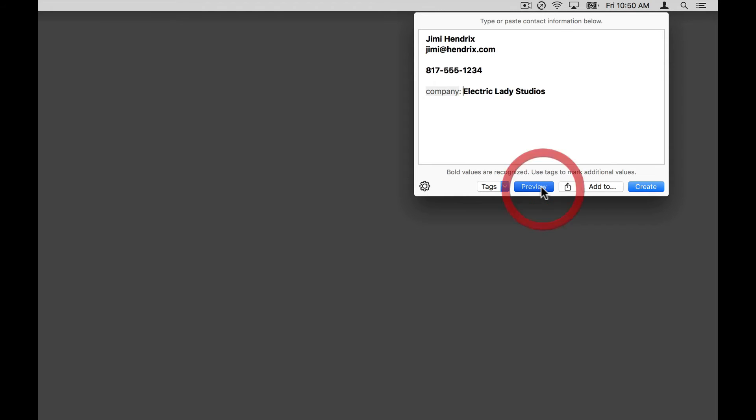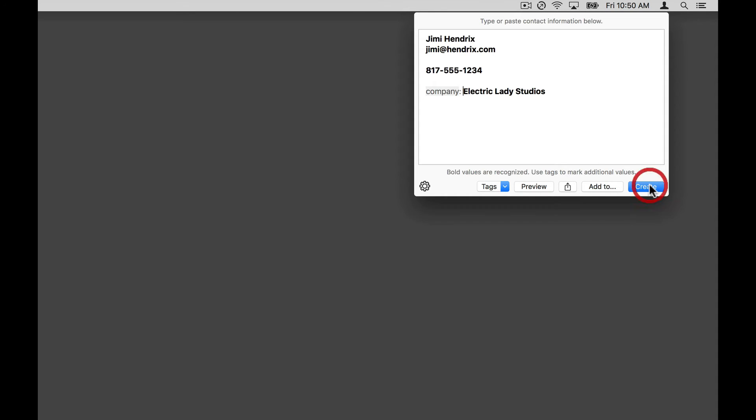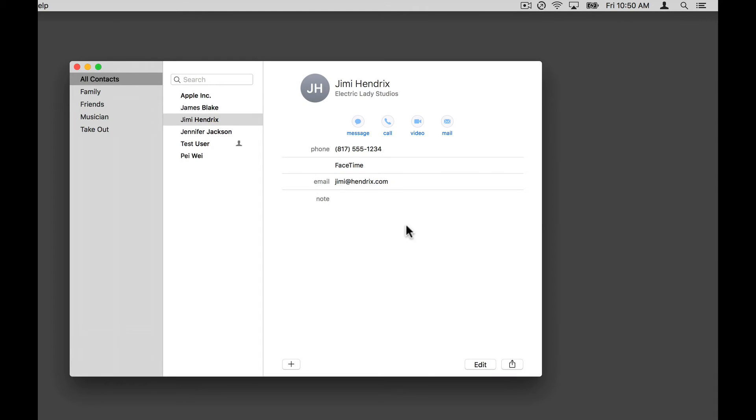Once you have the information you need, you can preview the contact card as it will be created. Then tap Create to add the contact record to your default contacts account.